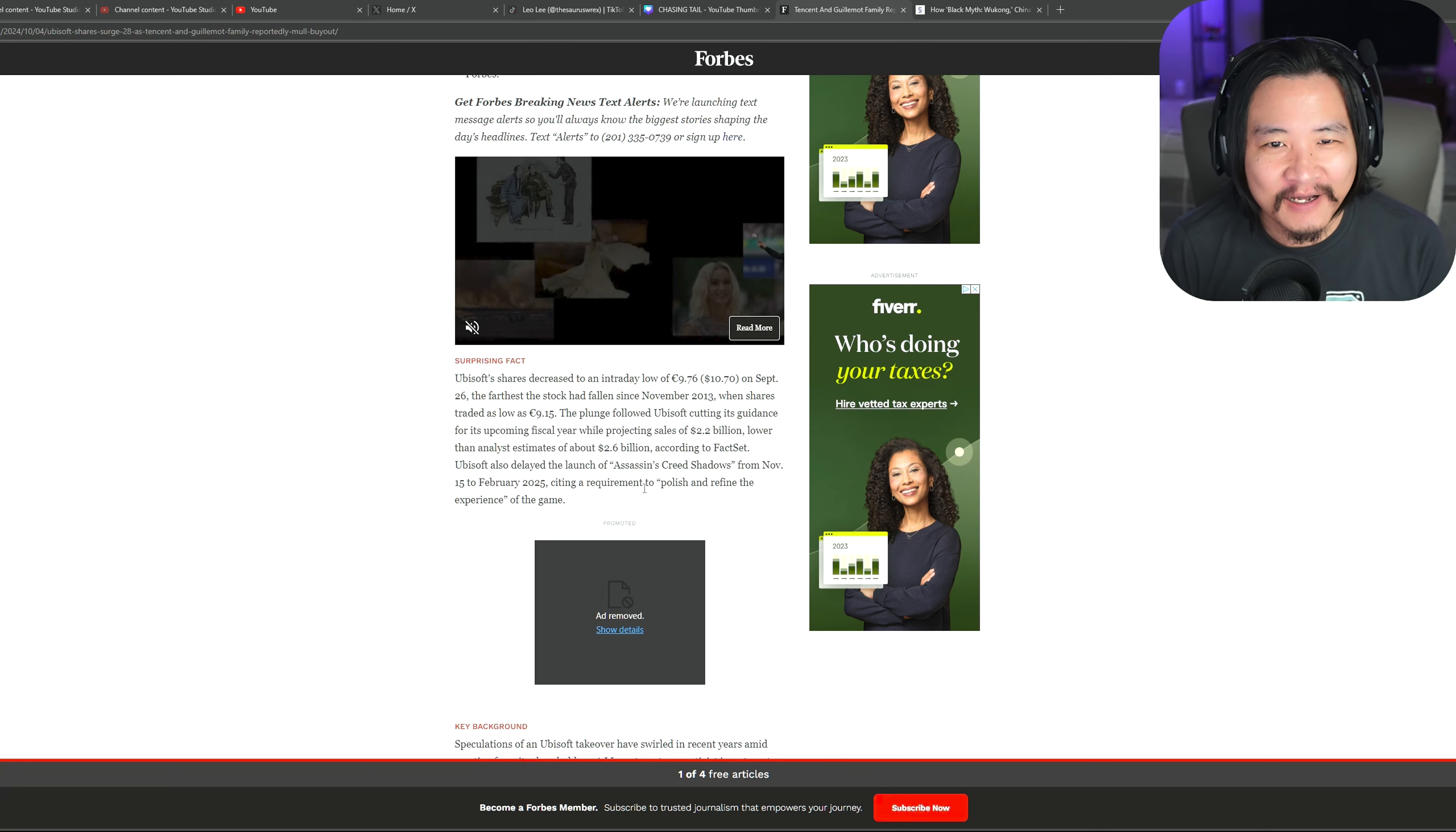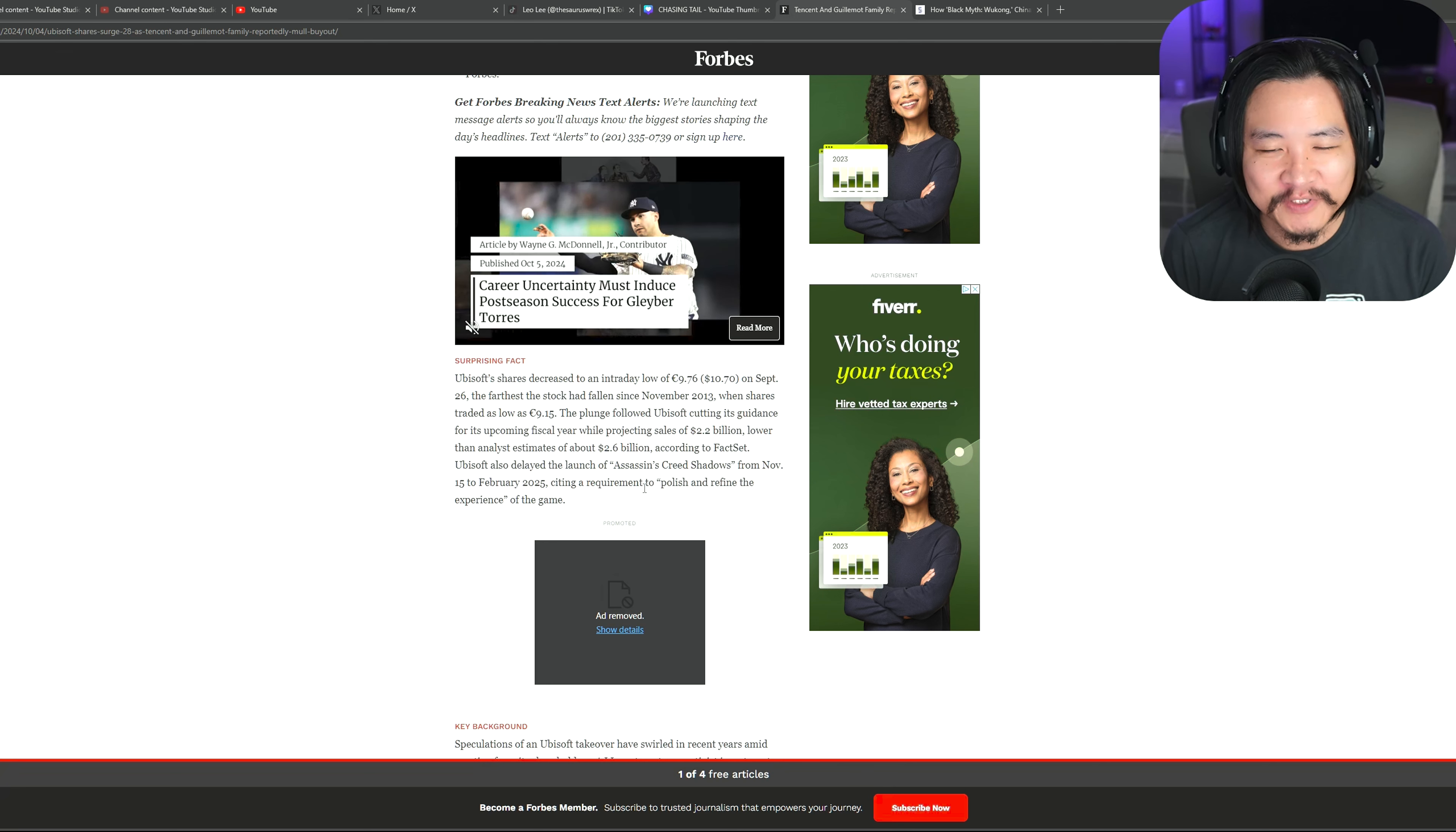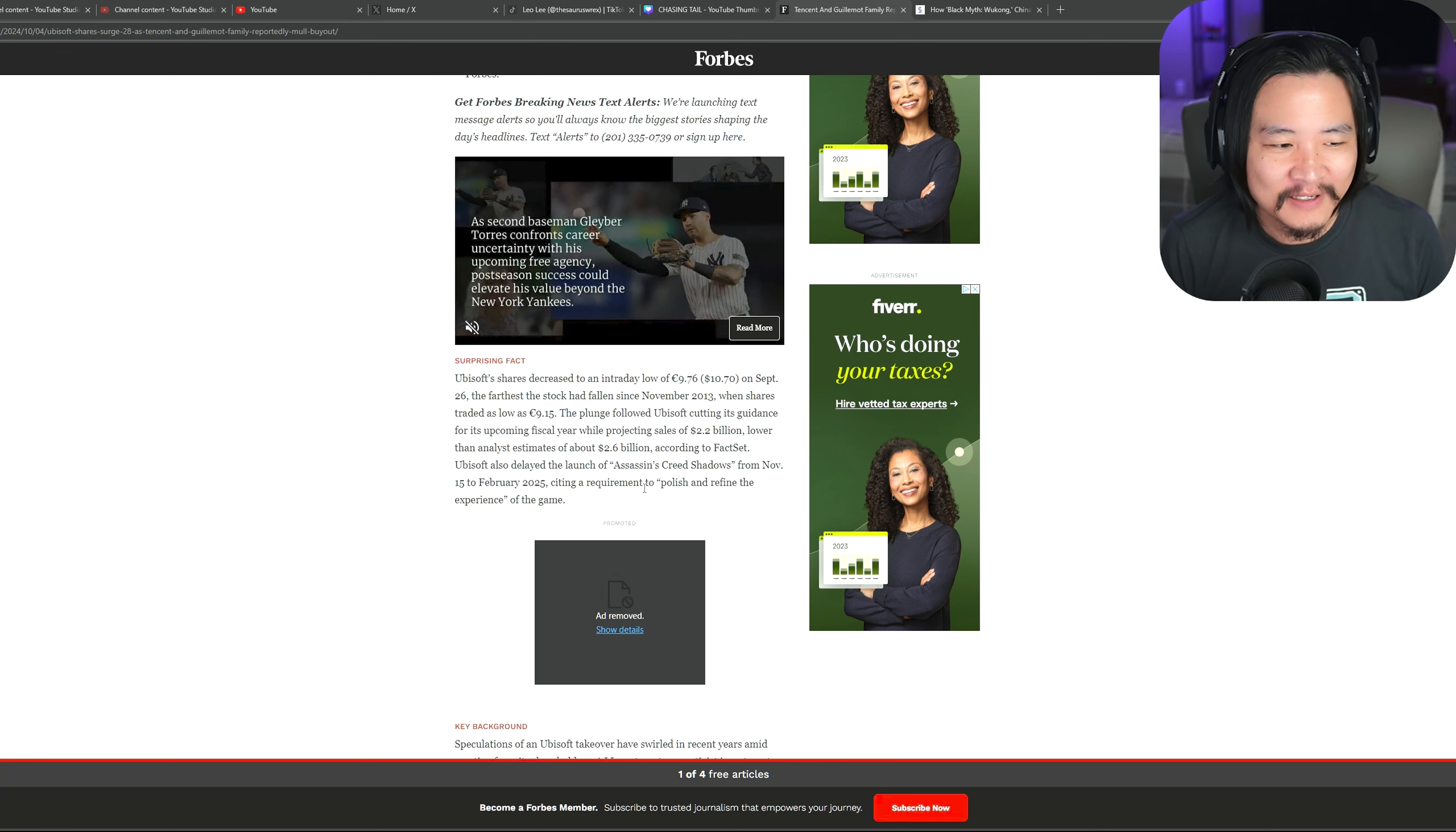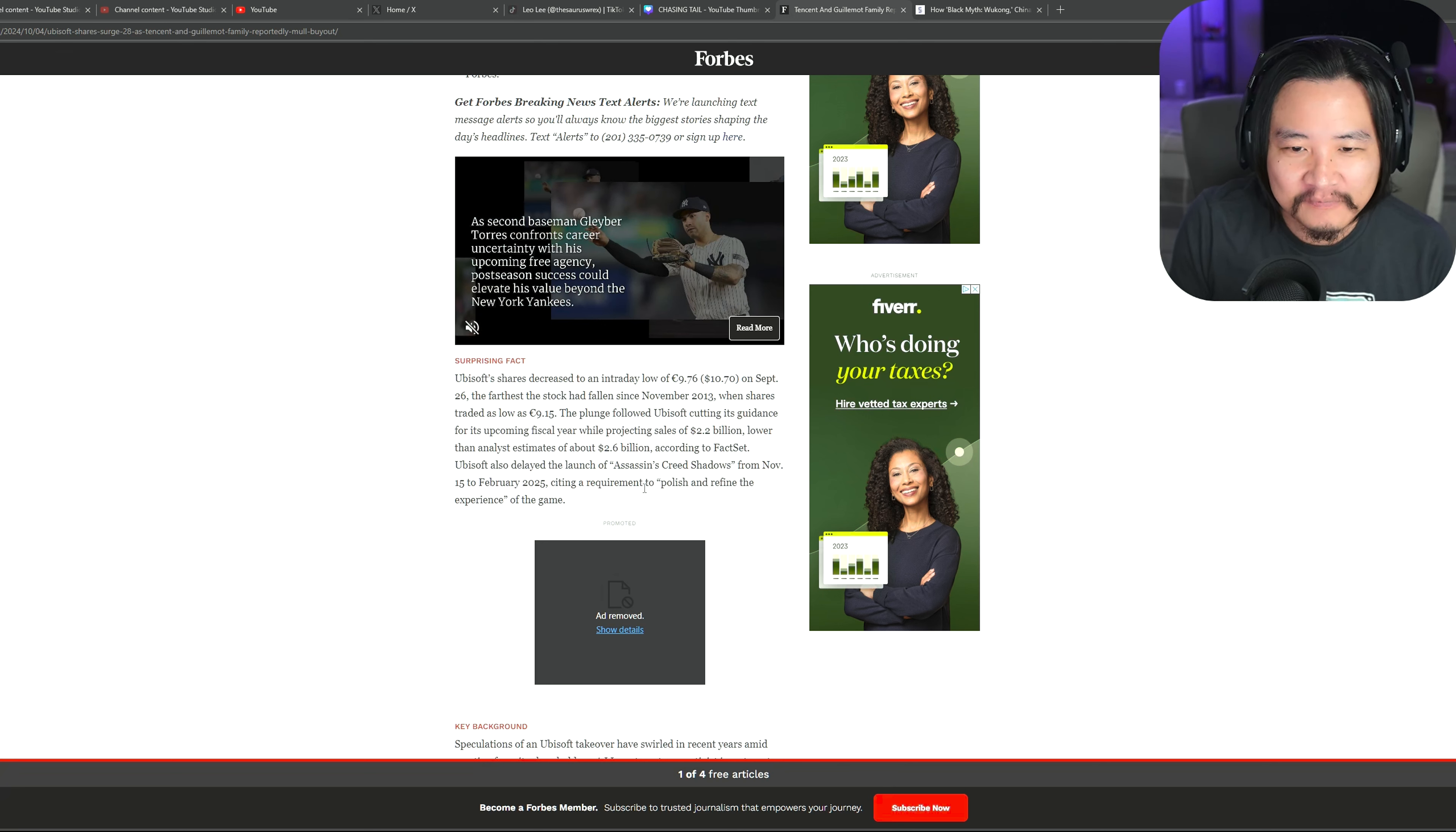That's a whole nother thing. AC Shadows. A lot of controversy surrounding that. It's the reason I haven't talked about it because I really don't want to get into that. I don't want to touch it with a 10-foot pole. It's so controversial.